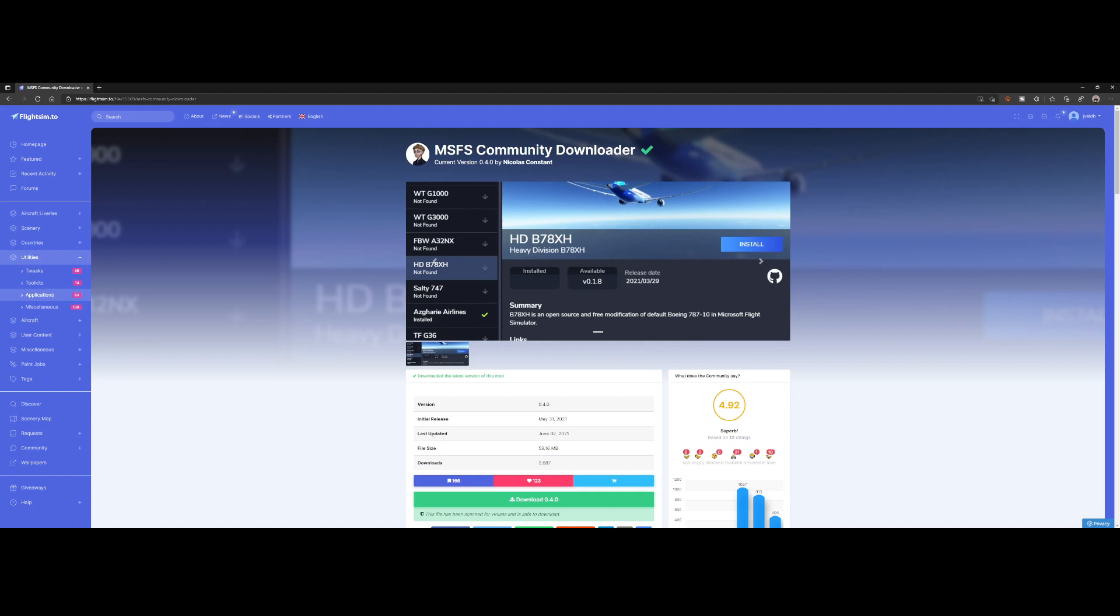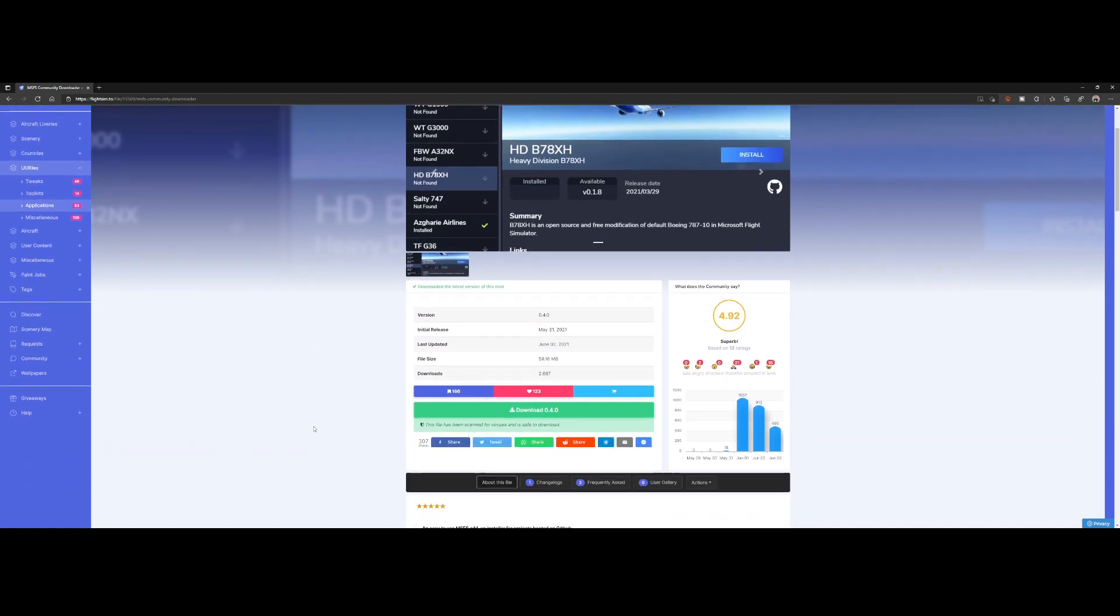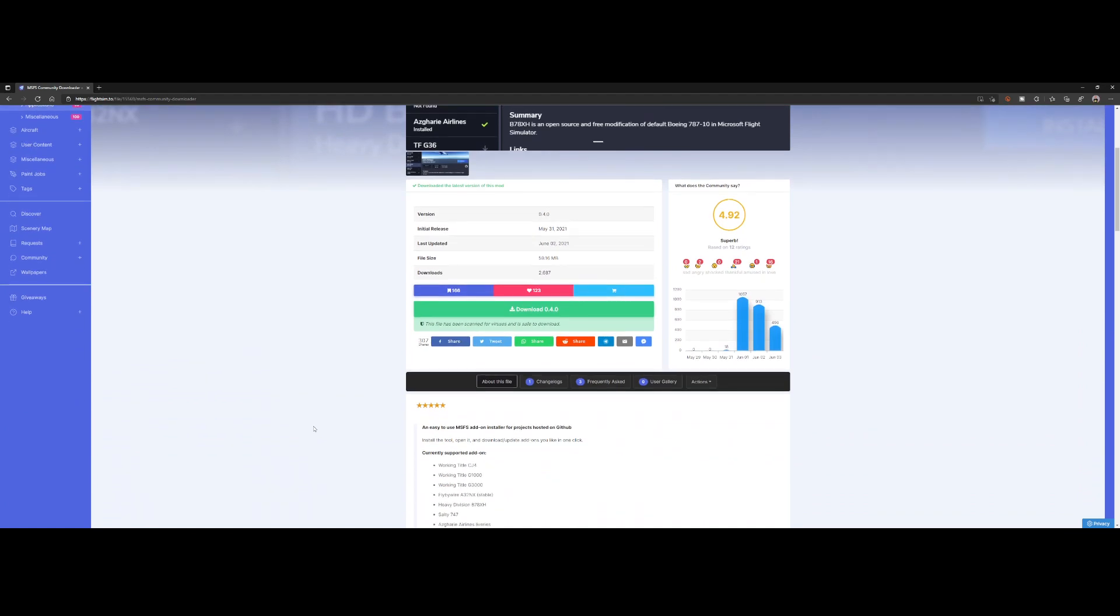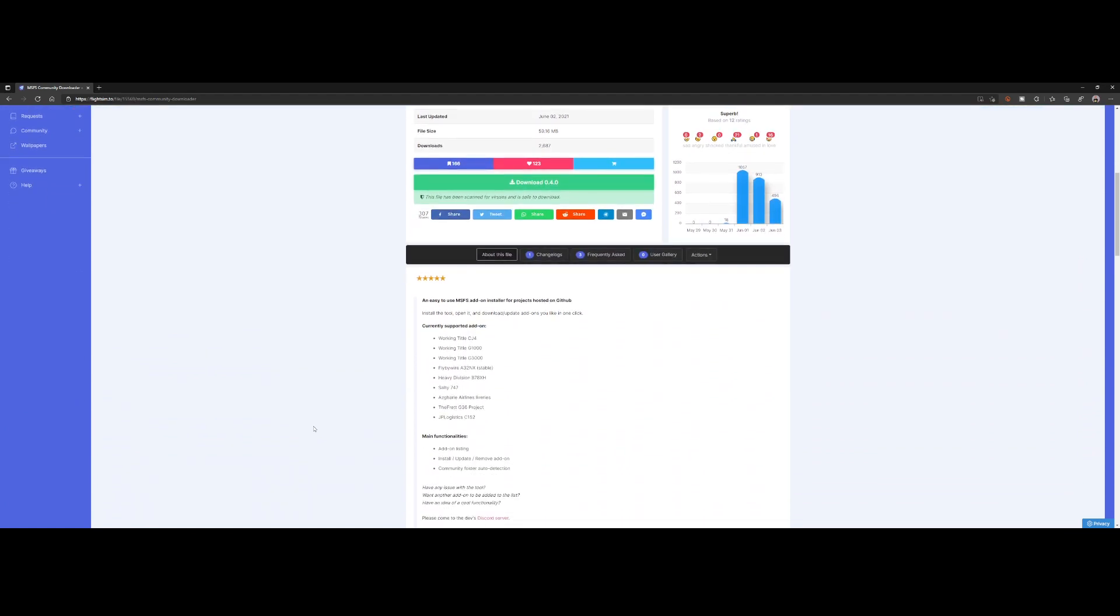Currently, validating if there's an update for content stored on flightsim.to is not available, but there were some requests. So let's see if Nicolas has some appetite for adding that, but also if that's legally allowed to do that.